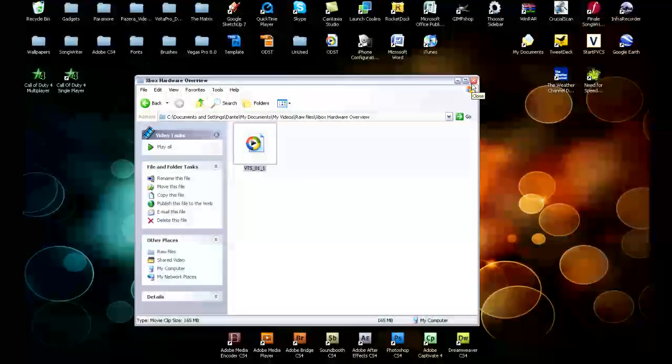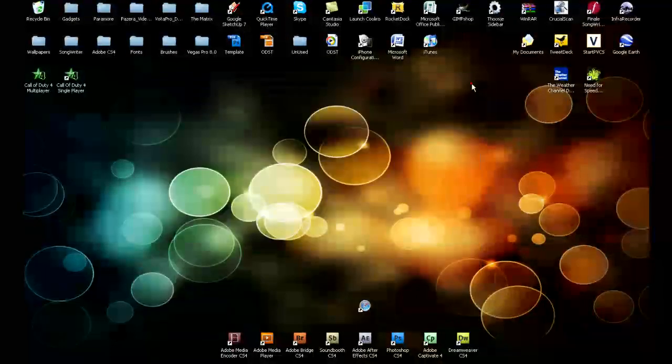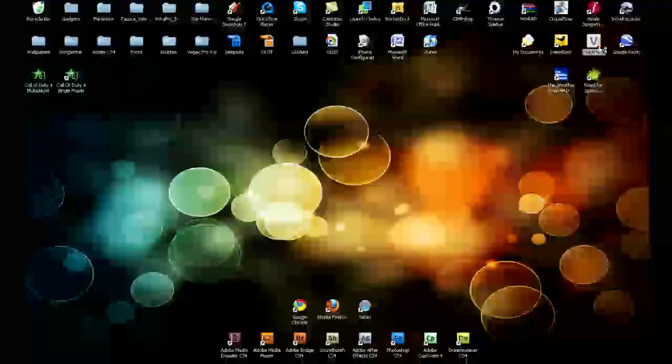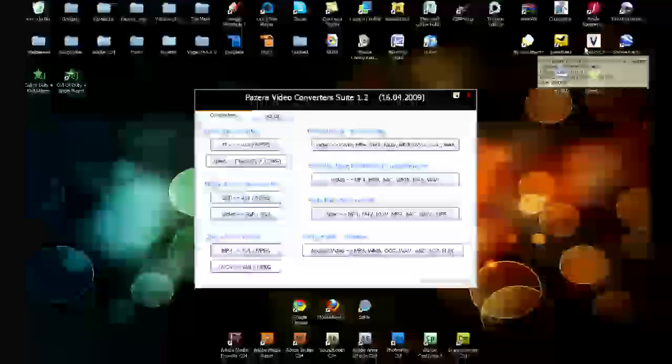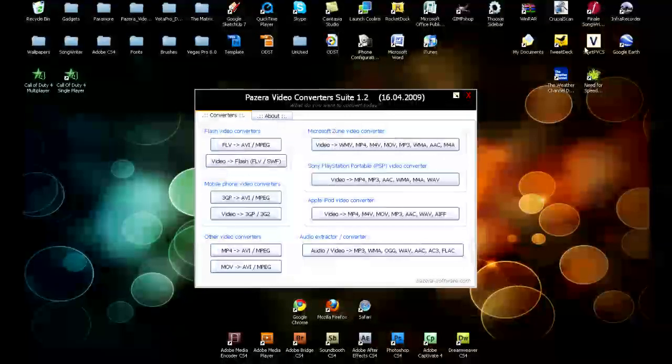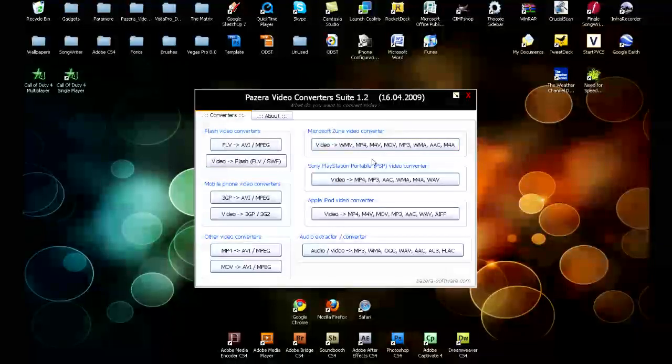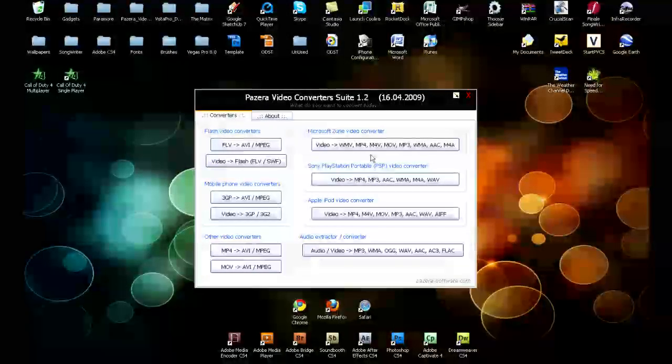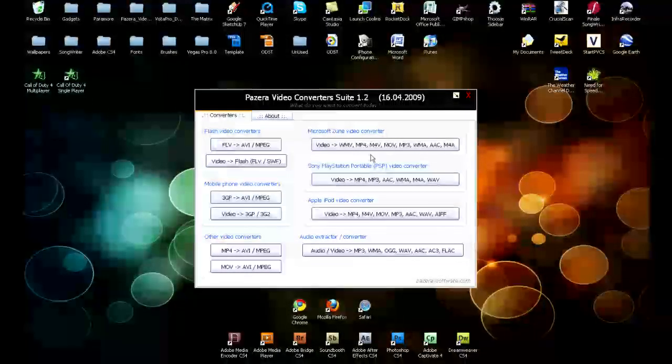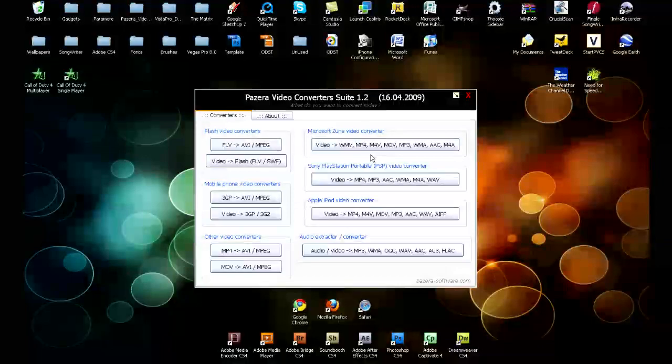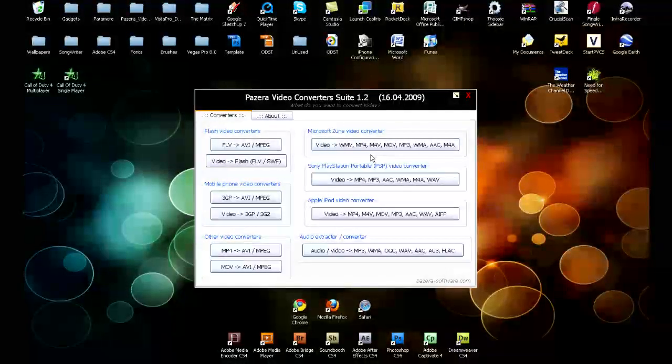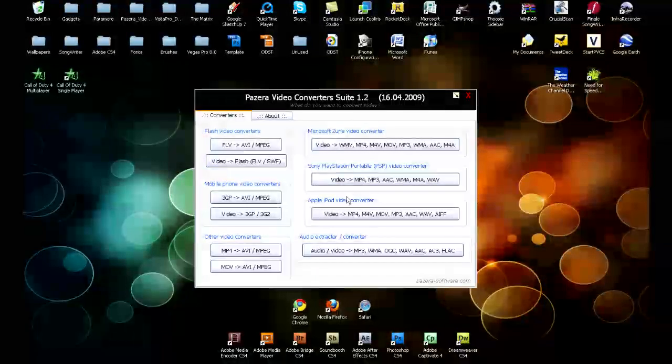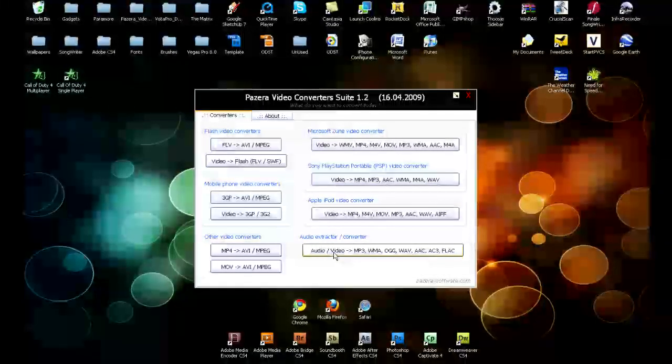So what you want to do is find an audio extractor, and a really good one that I use is Pinzera. It's a video converter, but they also have an audio extractor. You buy the converter suite. Well, you don't buy it, it's free download. I'll have a link in the sidebar. It's Pinzera Video Converter Suite 1.2. You can get that, or you can download each individual converter, but I just got the whole thing because I use them all. And down at the bottom there is an audio and video extractor.